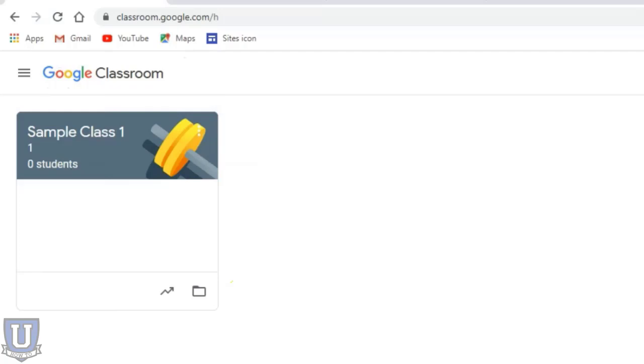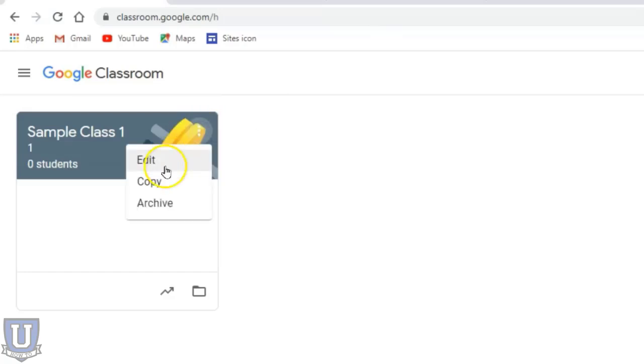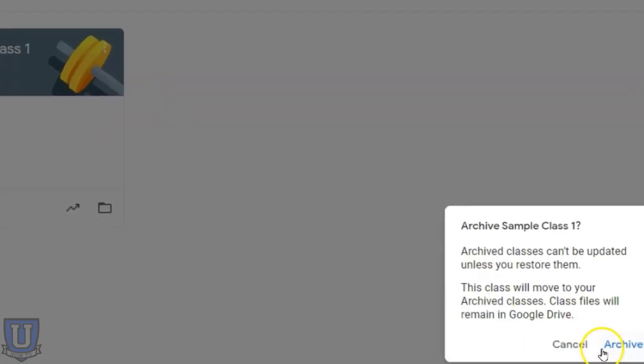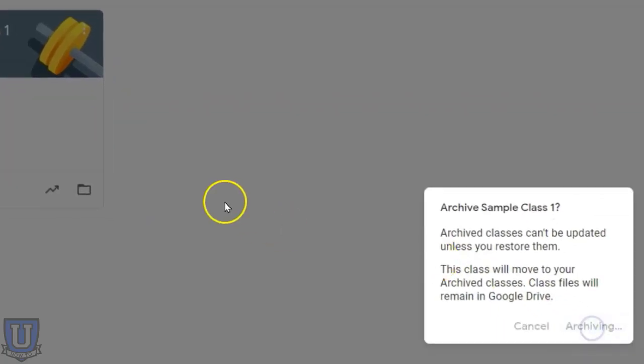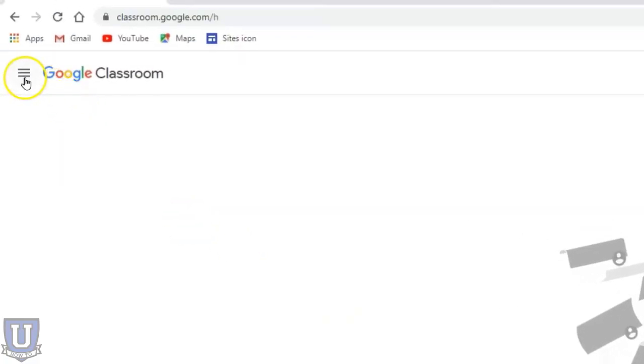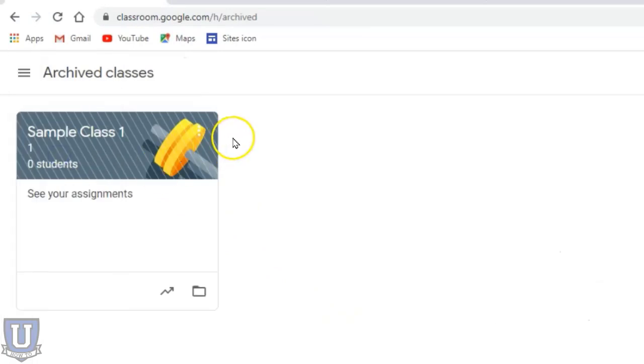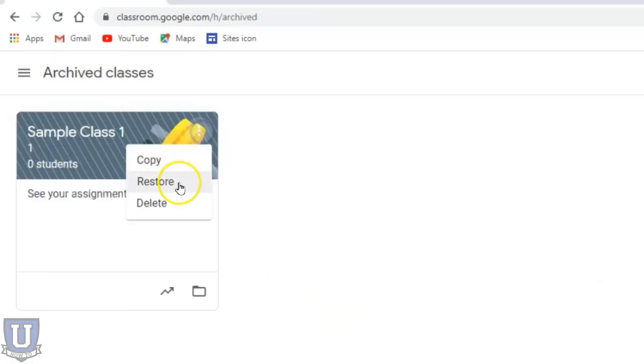The other thing that is very useful with these options - whether the class is archived or not, you'll have this copy option. Just to show you, even if I archive it and I go back to that class, again I have that option to restore it, but there's this option to copy it.